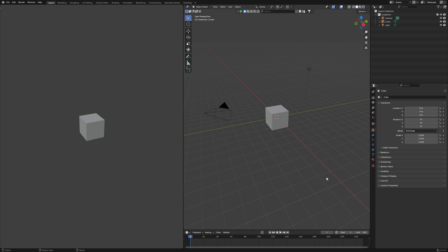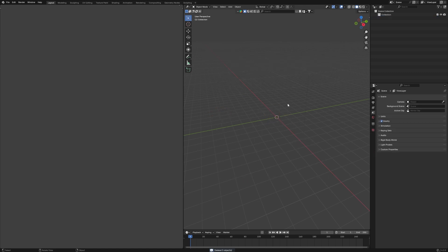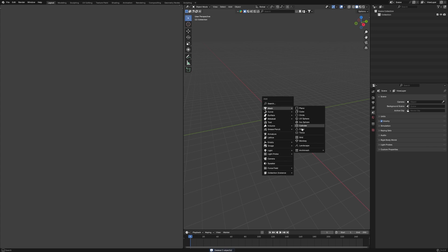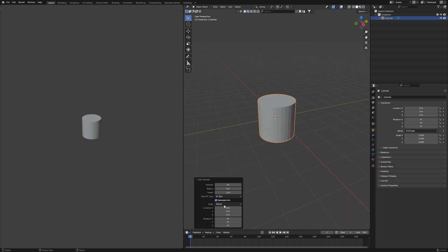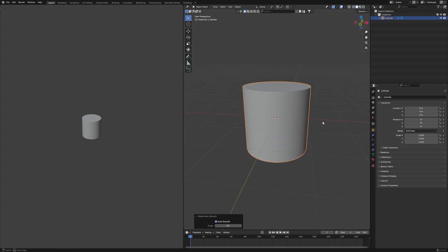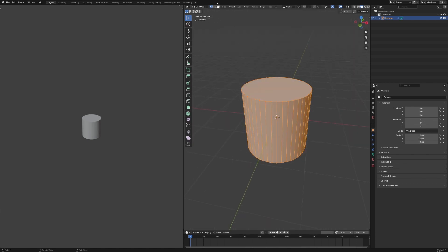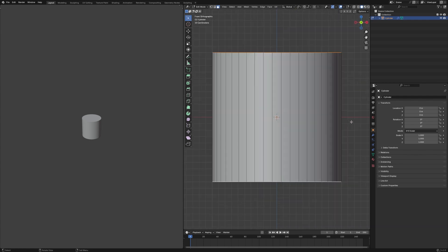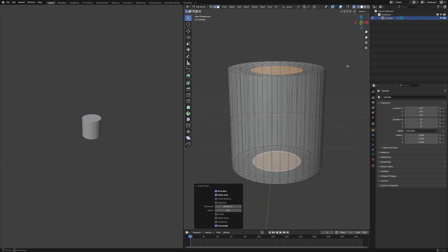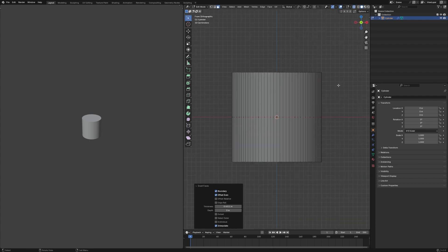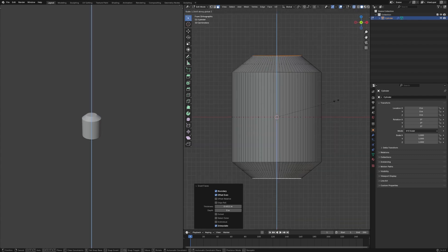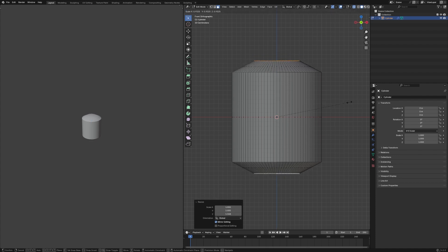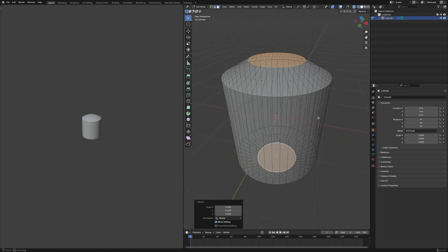Alright, so first thing first, I'm gonna delete all of this. Click X and then add a cylinder. Let's change the vertices into 45. Set auto smooth. Then click Tab and use faces. Choose the top and the bottom face, click I, and make it a little bit smaller. Then S and Z, make it a little bit more smaller — at least something like this.